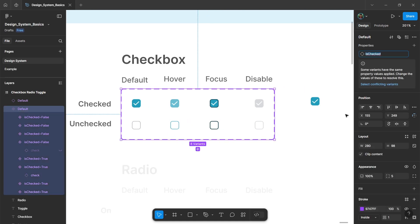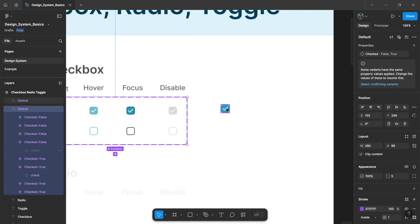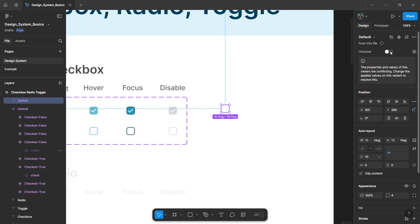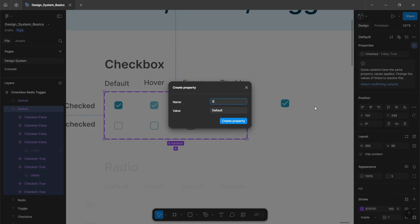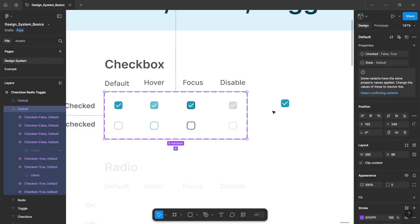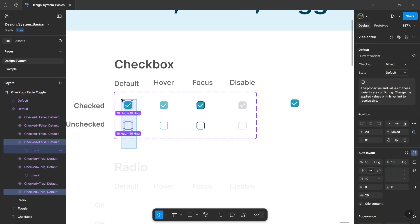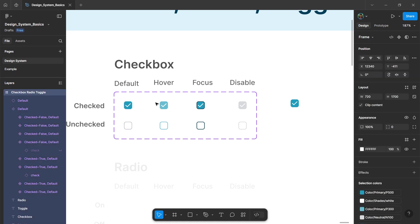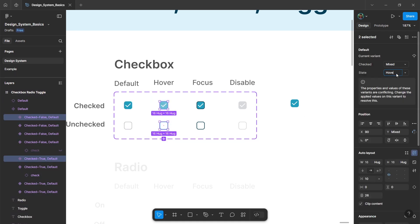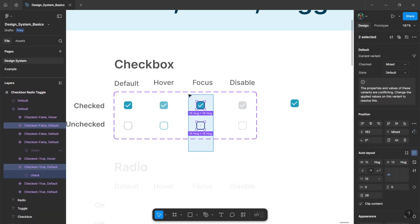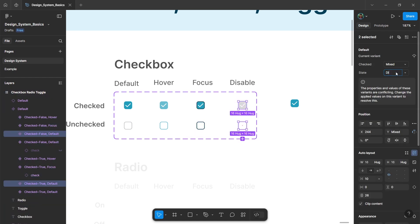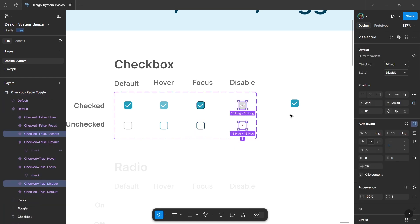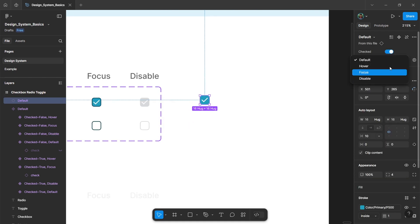You can also rename the property and the toggle option won't be affected. For the different states, add another variant by clicking on the plus icon. Give it the name 'state' and create the property. Select the first two elements — the default state is already applied. Select the second two elements and rename it as 'hover'. Then select the third element and rename it as 'focus', and finally rename the last element as 'disable'. Now if you select the instance and go to the properties option, you will get a drop-down option to change the state property of the instance.